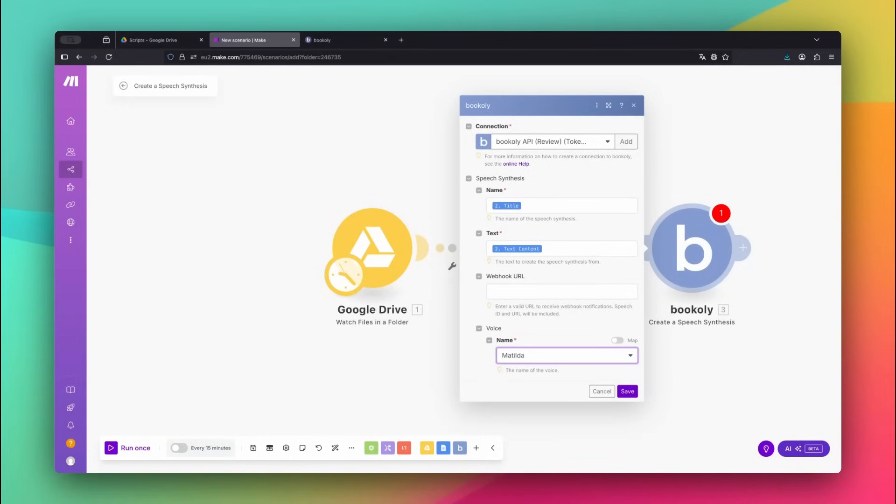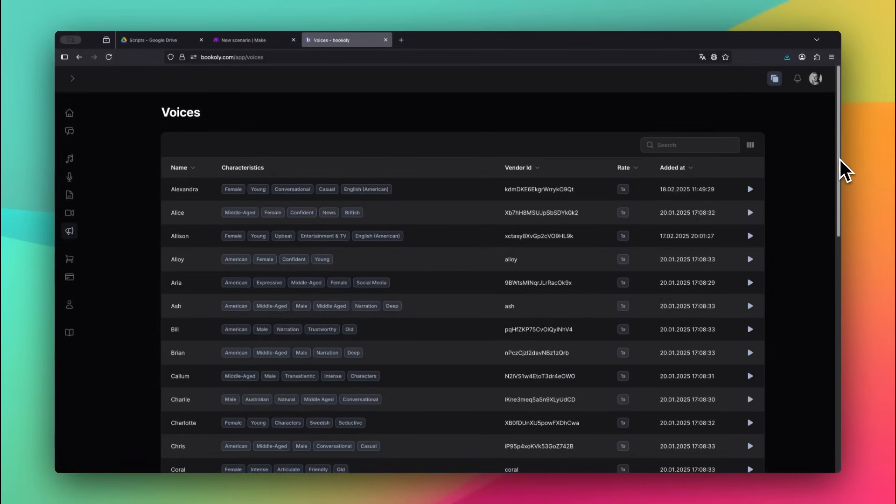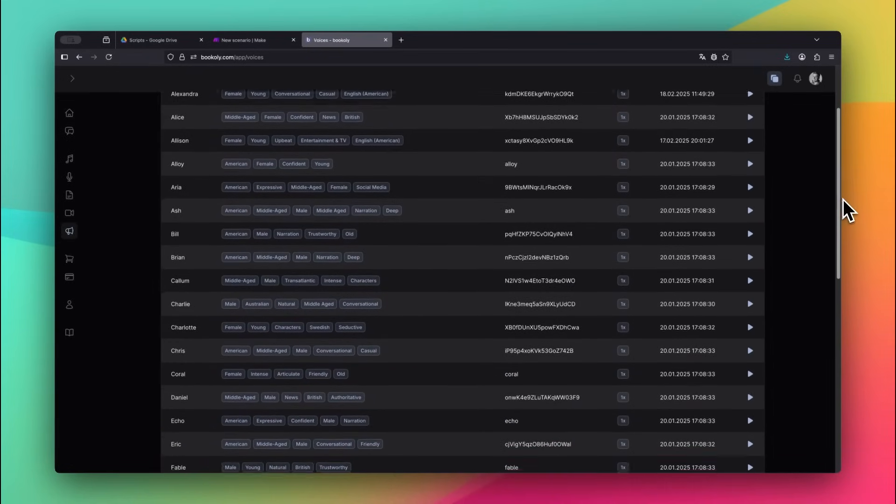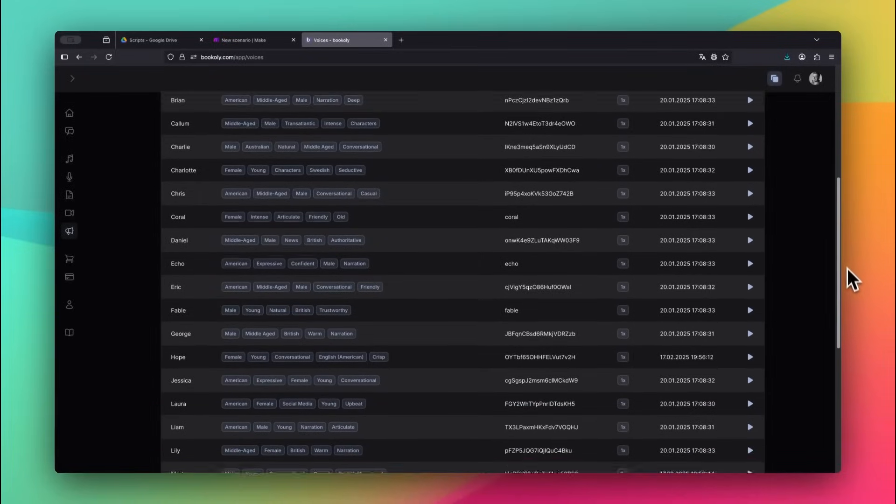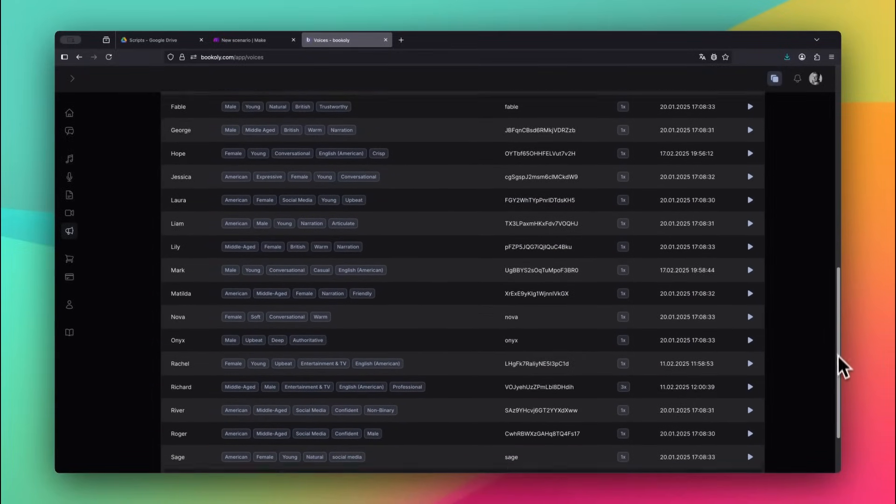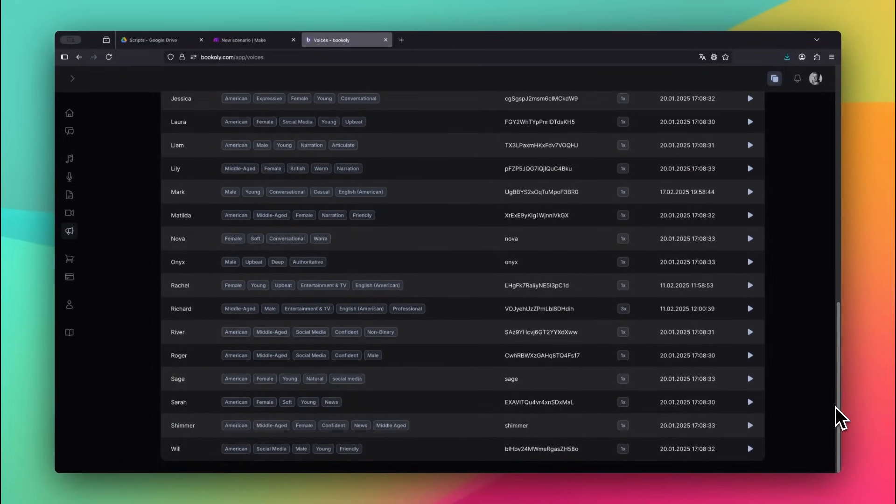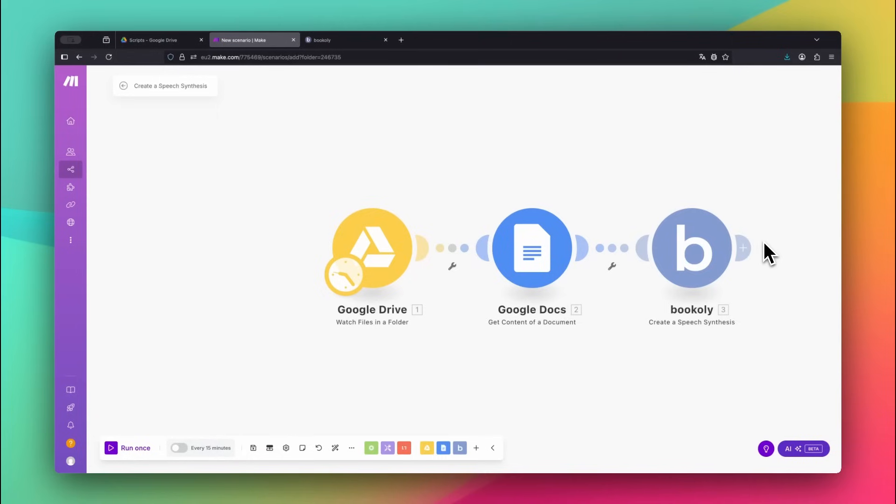If you're looking for the perfect voice for your project, Bookily.com offers audio previews for every voice directly on the platform. That makes it super easy to test and pick the one that fits your vibe.